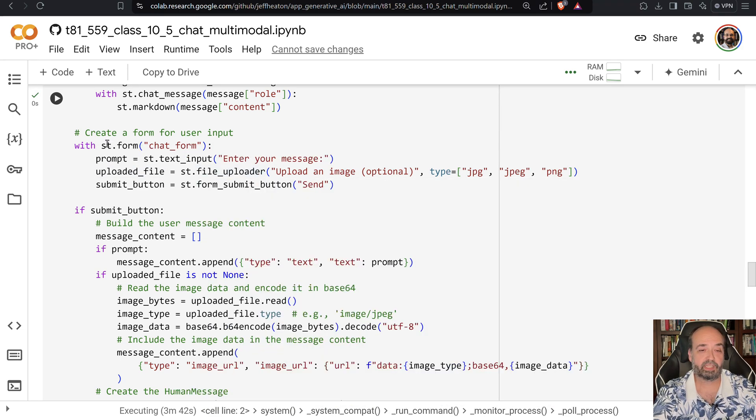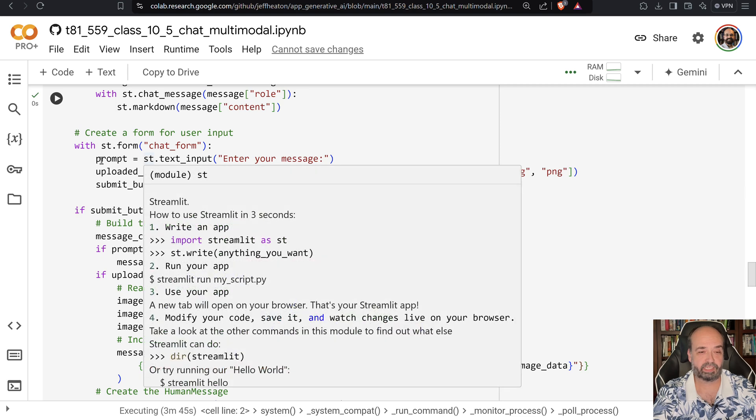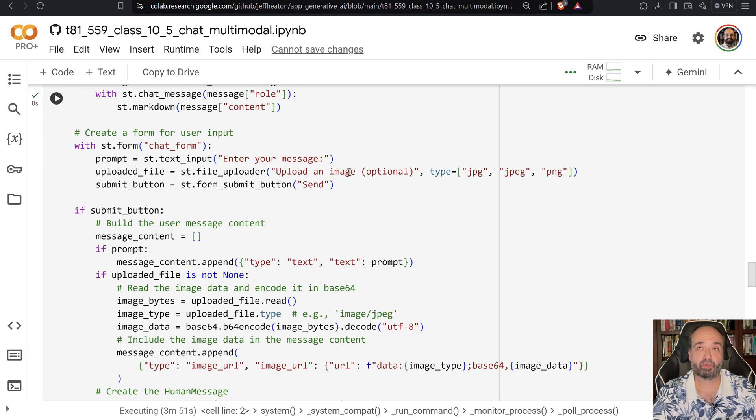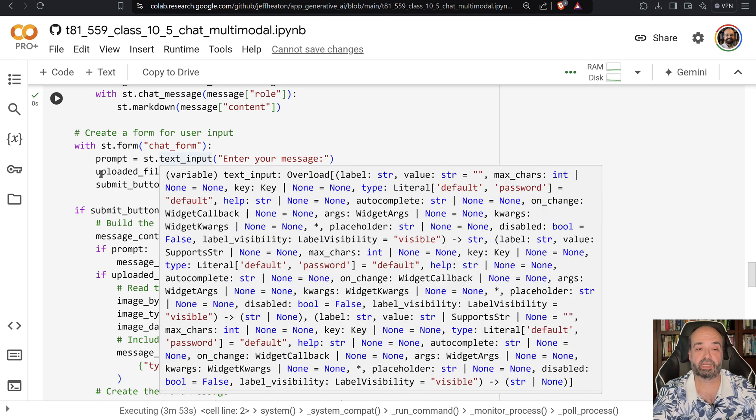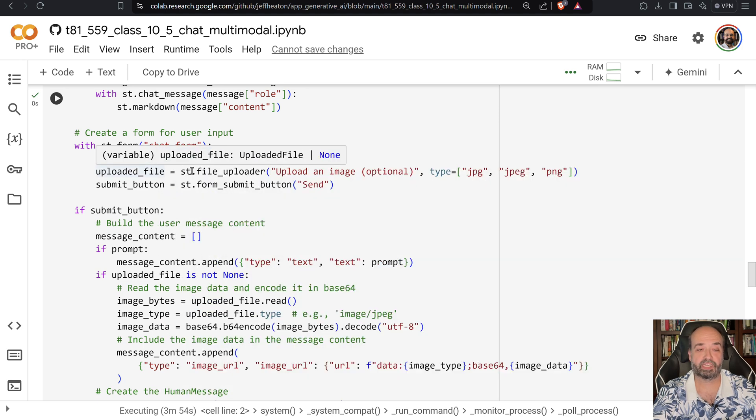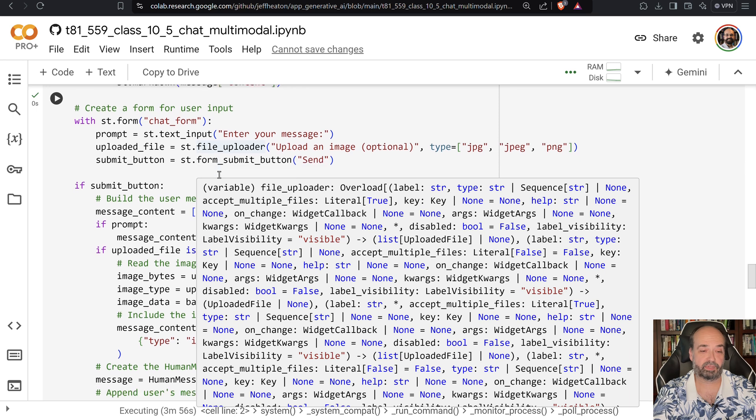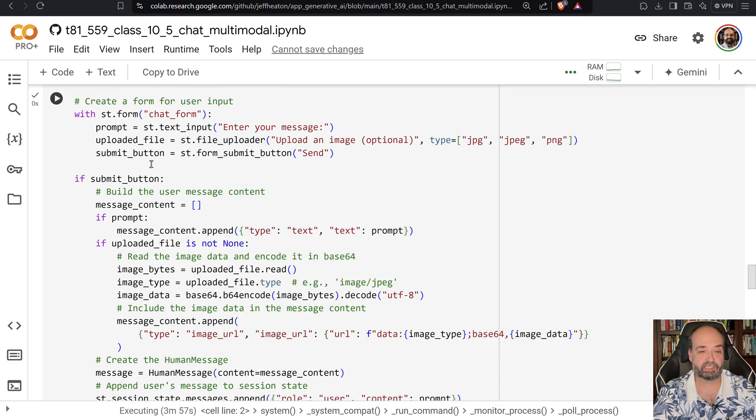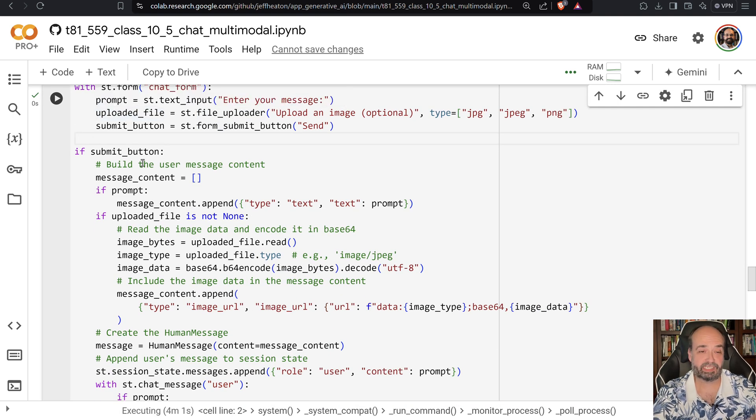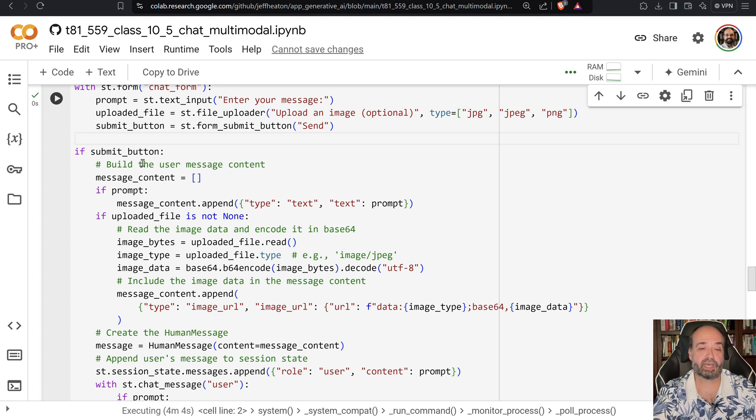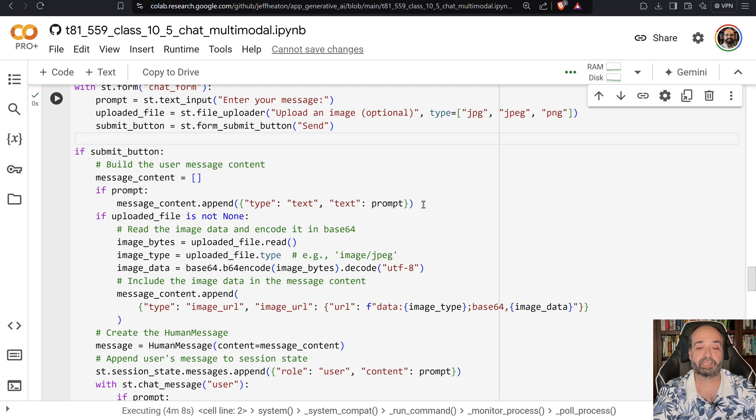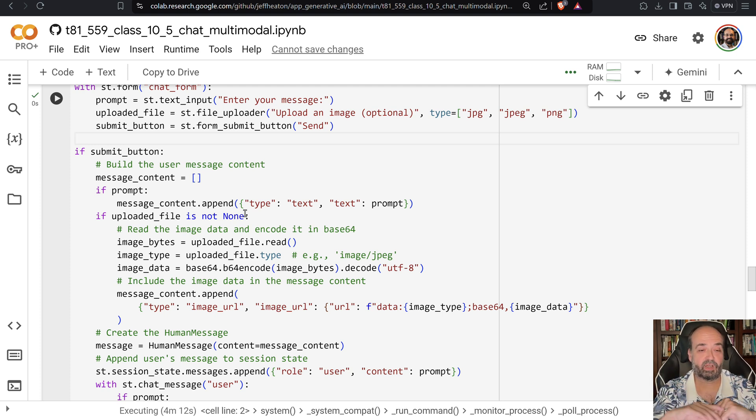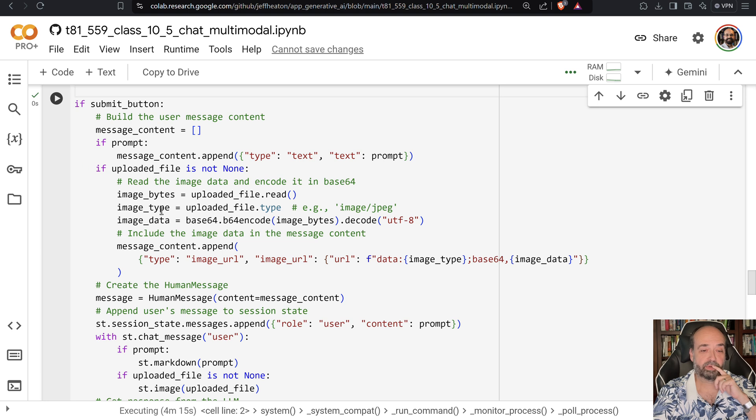We check to see if the user has entered anything. We create this chat form with a prompt where you can enter text input, and we're also giving it an upload file so you can upload a file into it. We have a submit button. Once that submit button is clicked, we're going to build the response. We append the last prompt that the user typed in to the ongoing chat message.